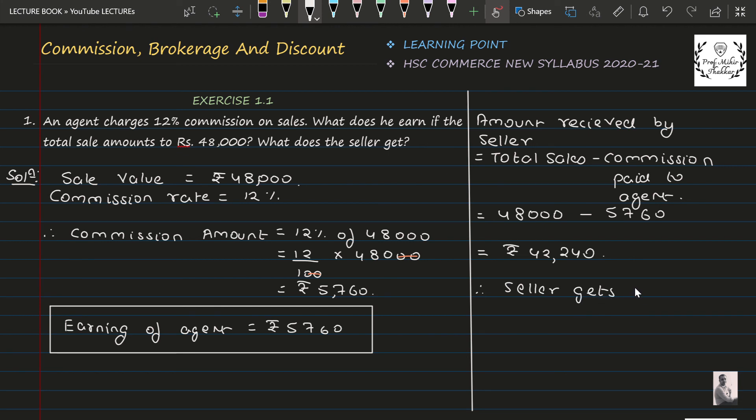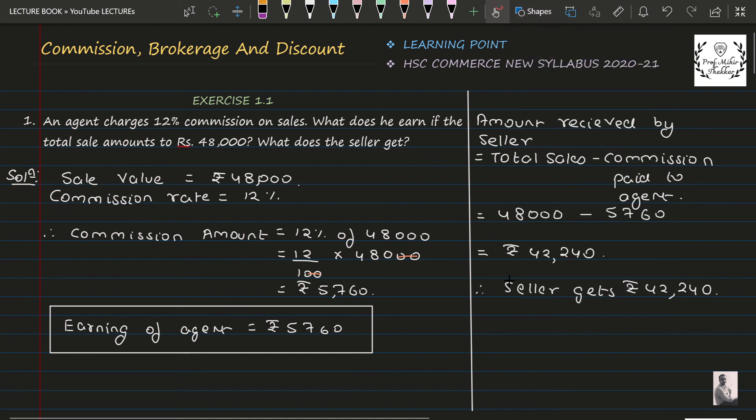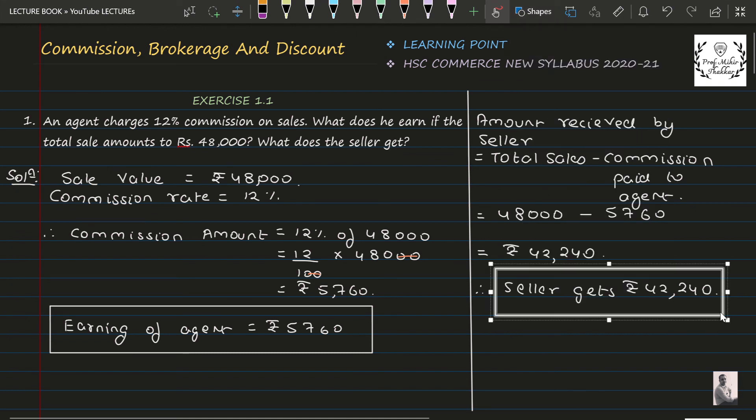So we say seller gets Rs. 42,240, and we have to put our final answer in a box, so we will put this answer in our box.